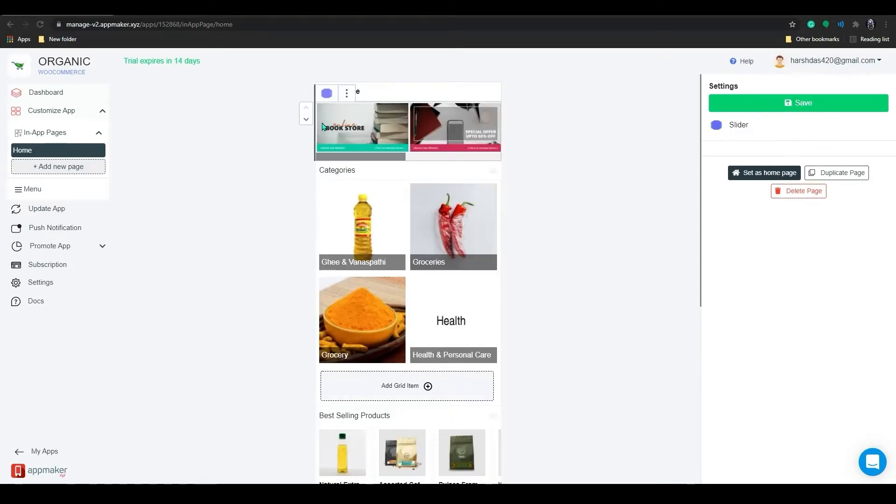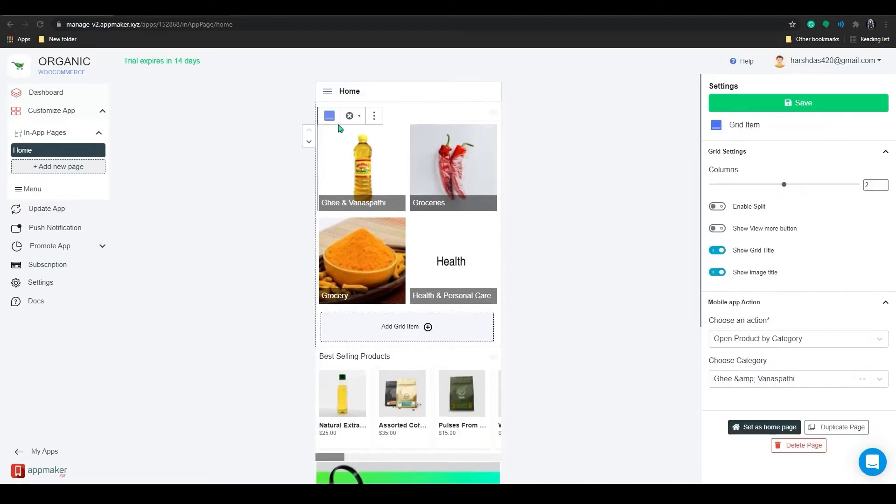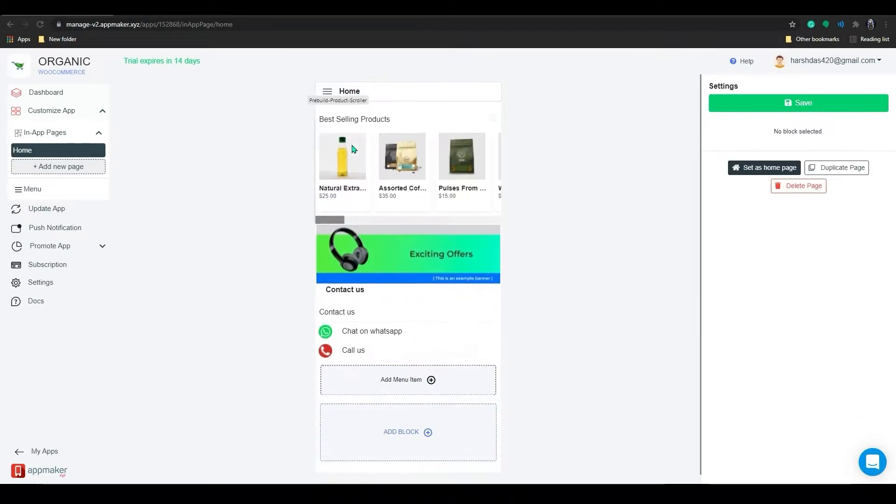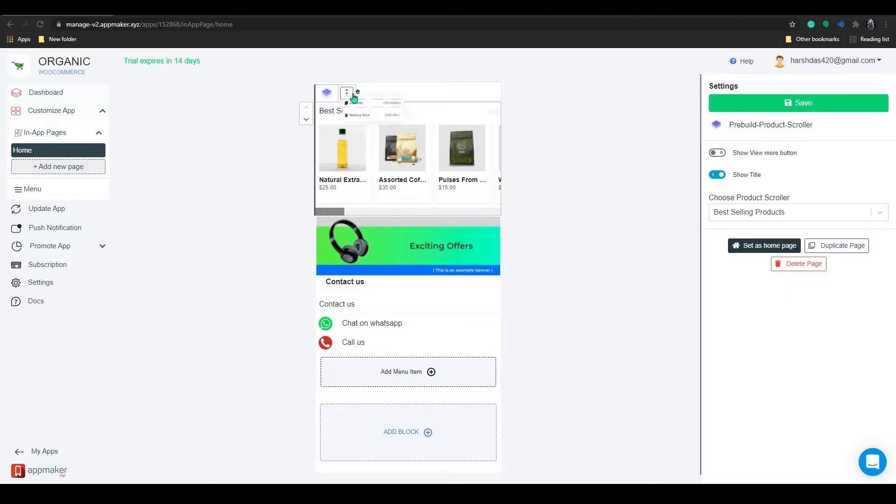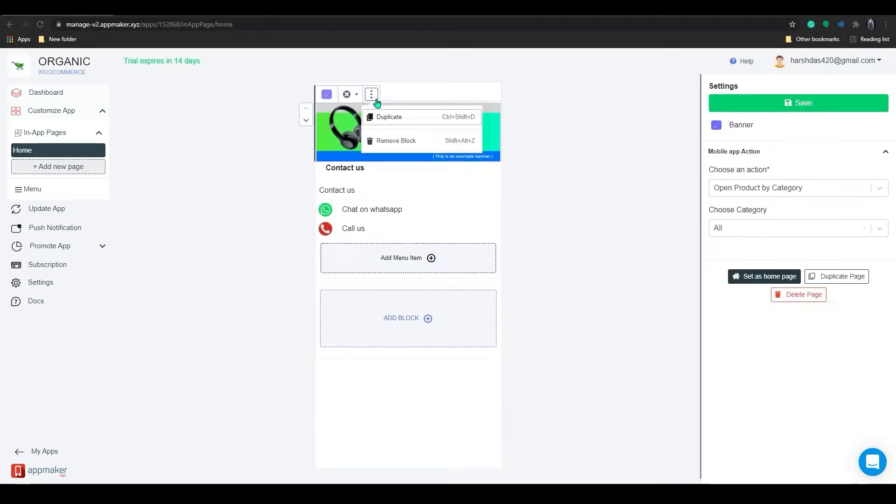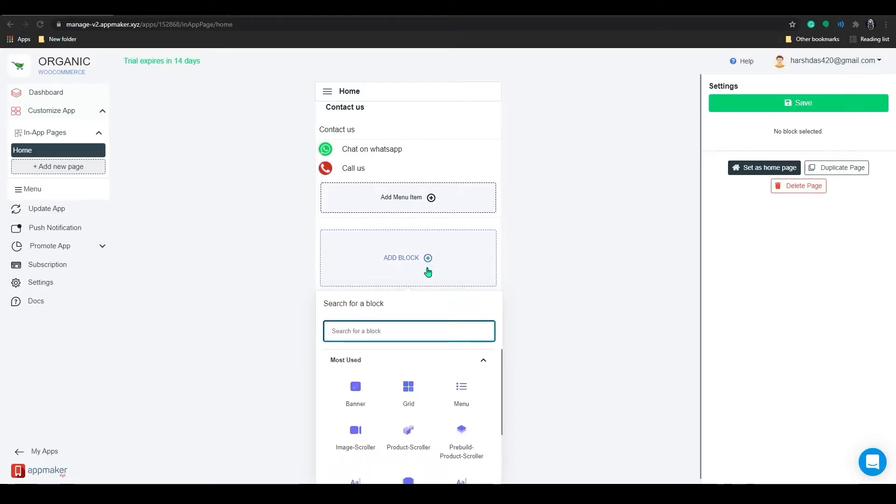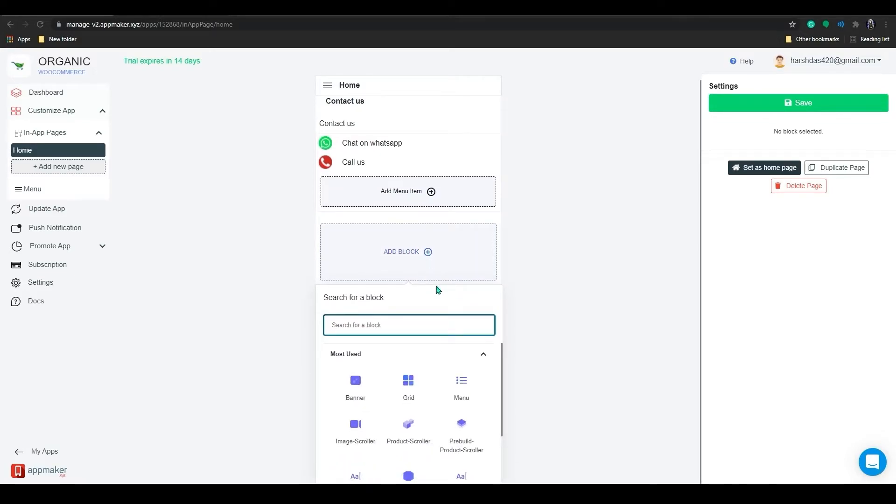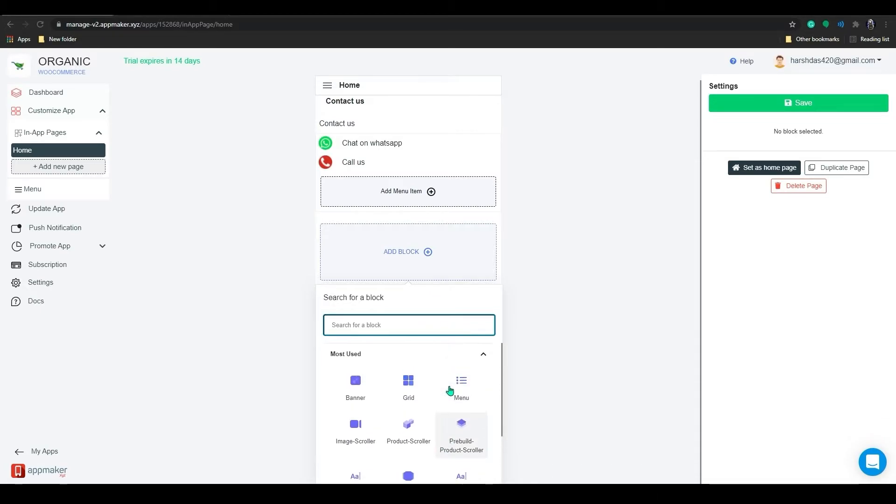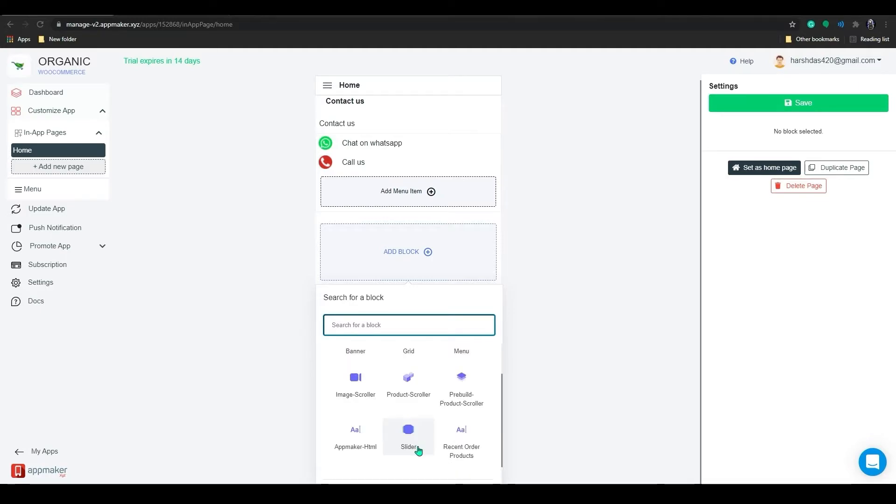Next, let's click on Remove and scroll down to find the Add Block section. Once you click on Add Block section, you can see a list of options. You can add banners, grids, and other blocks using this option.